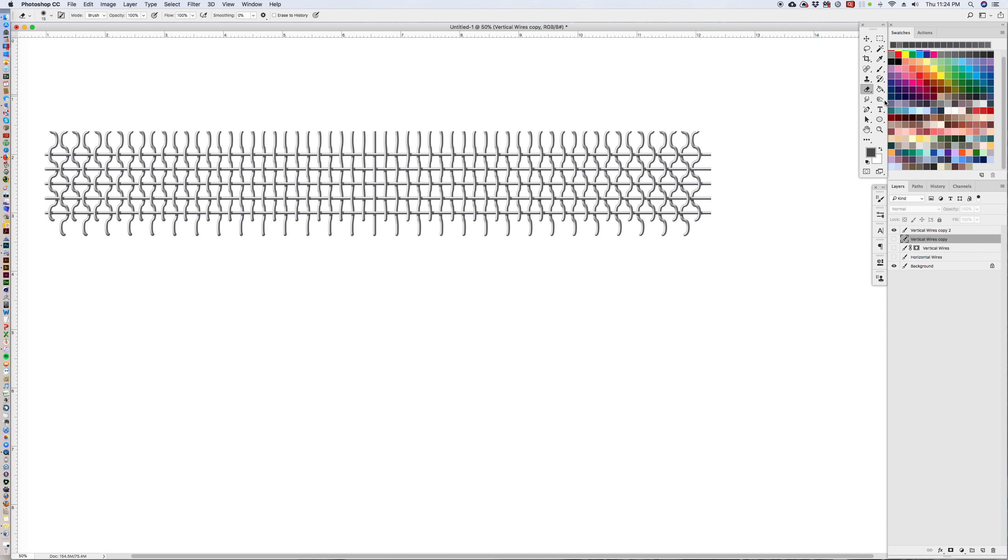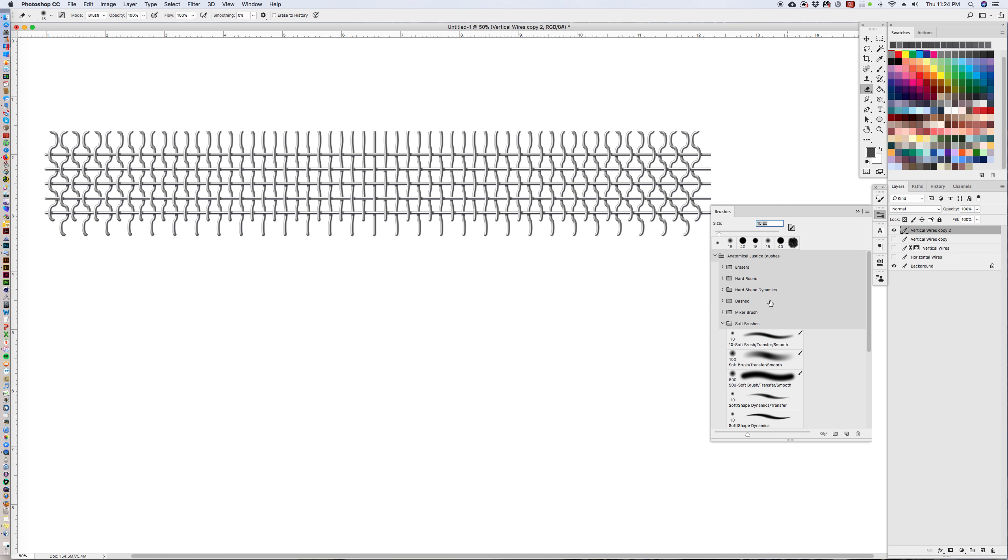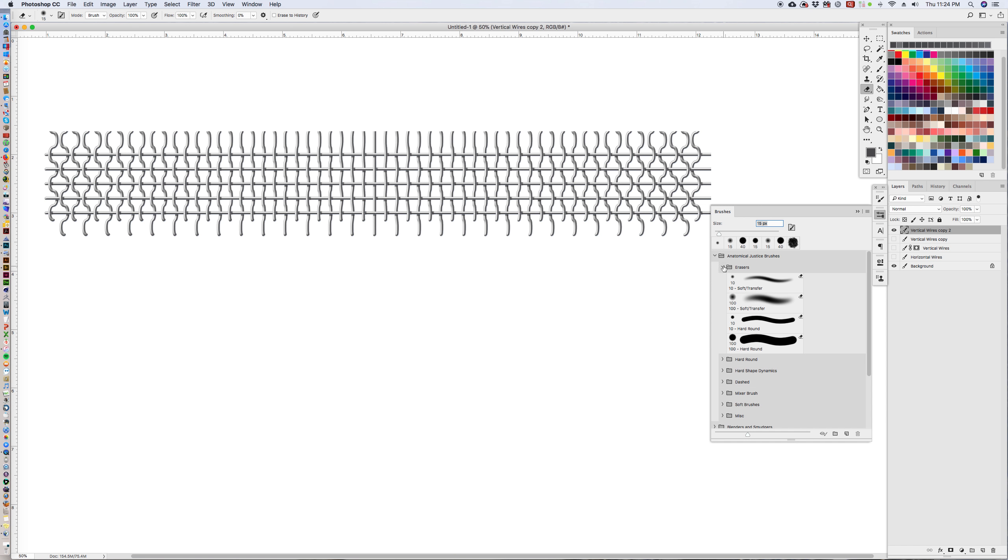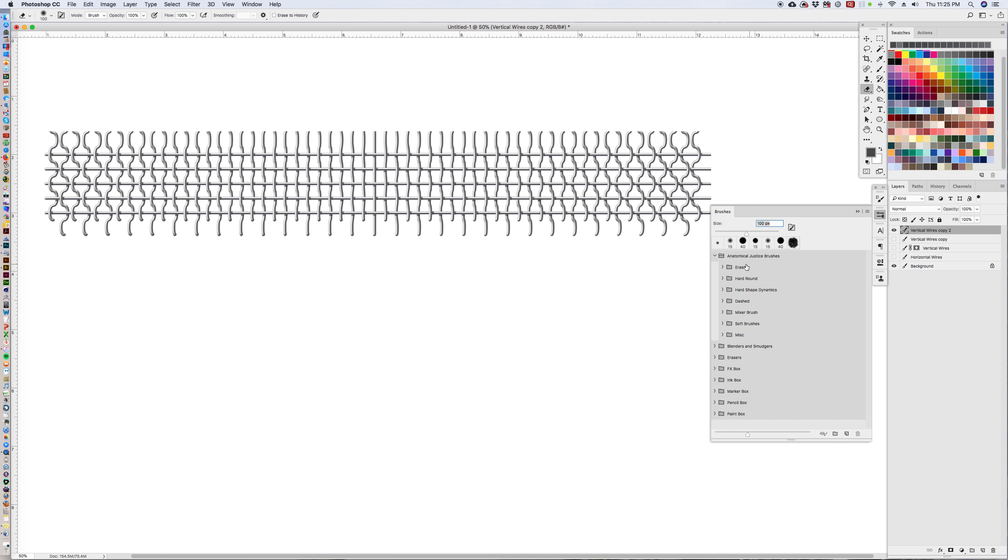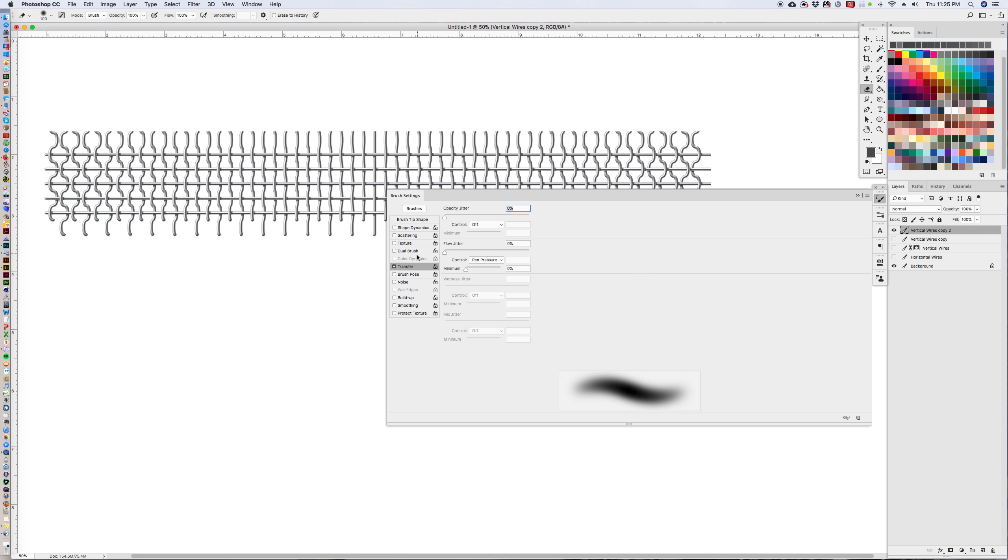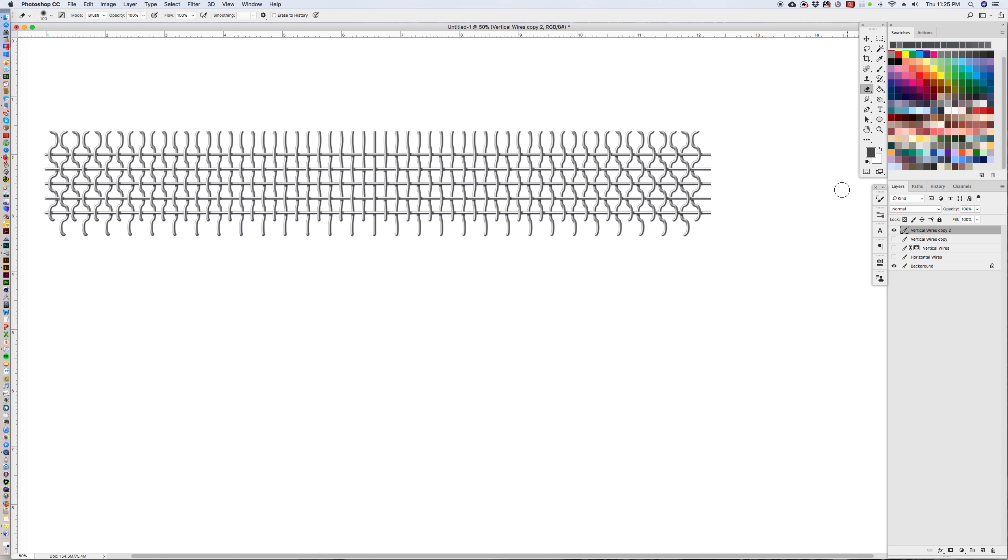So I'm going to pick a feathery eraser. I'm going to go into my erasers palette. And I'm going to pick the hundred soft transfer. I'm going to turn the transfer off for now.